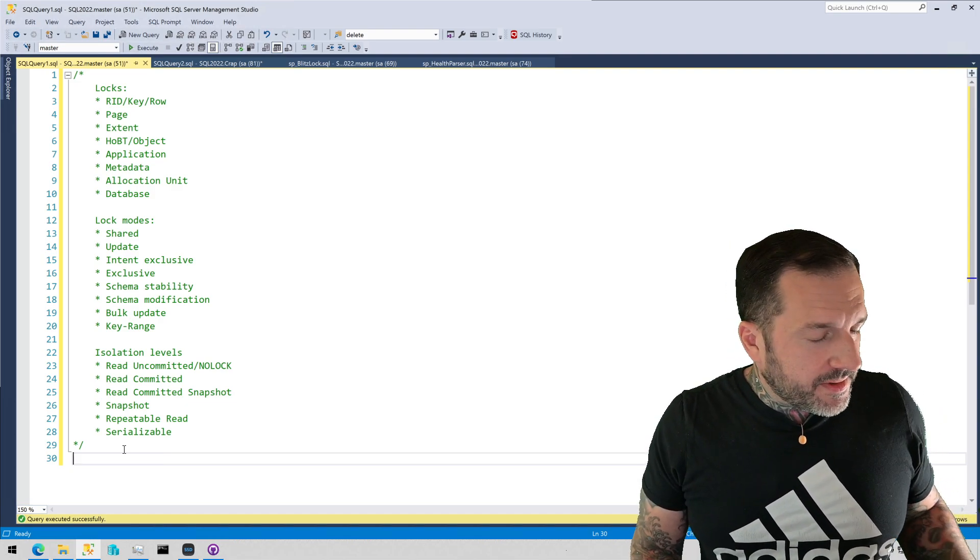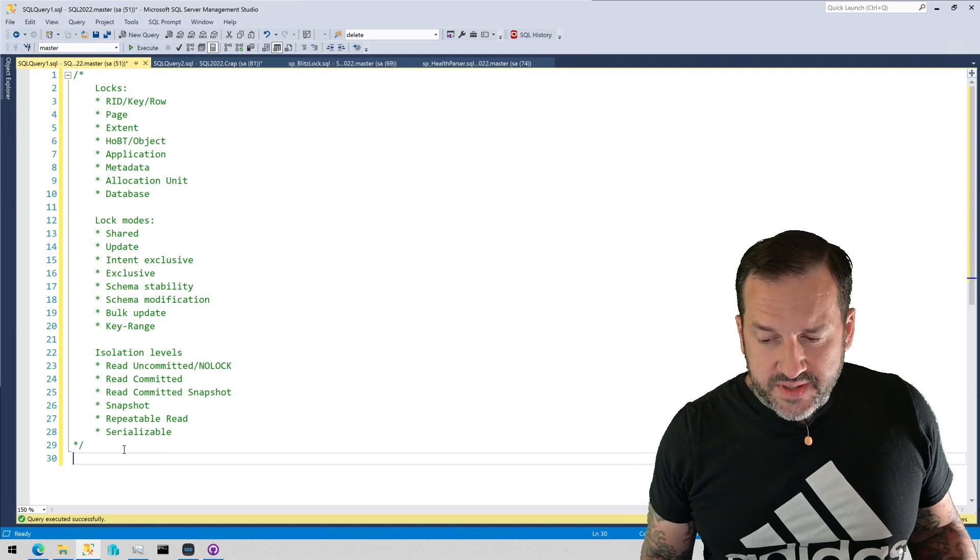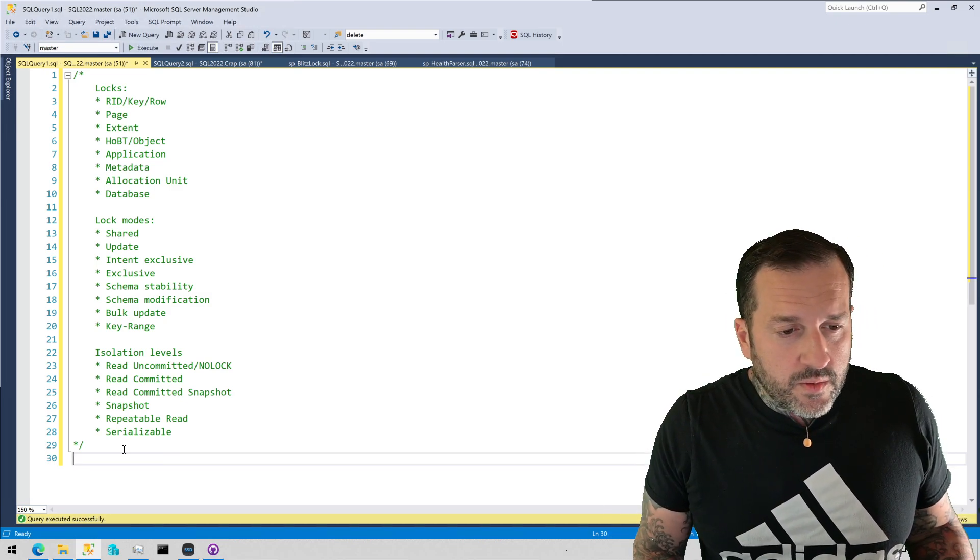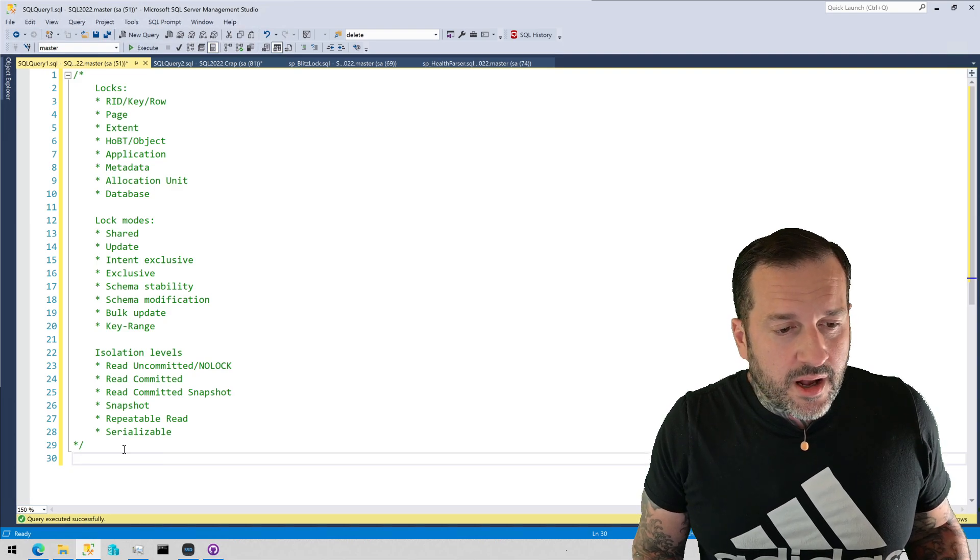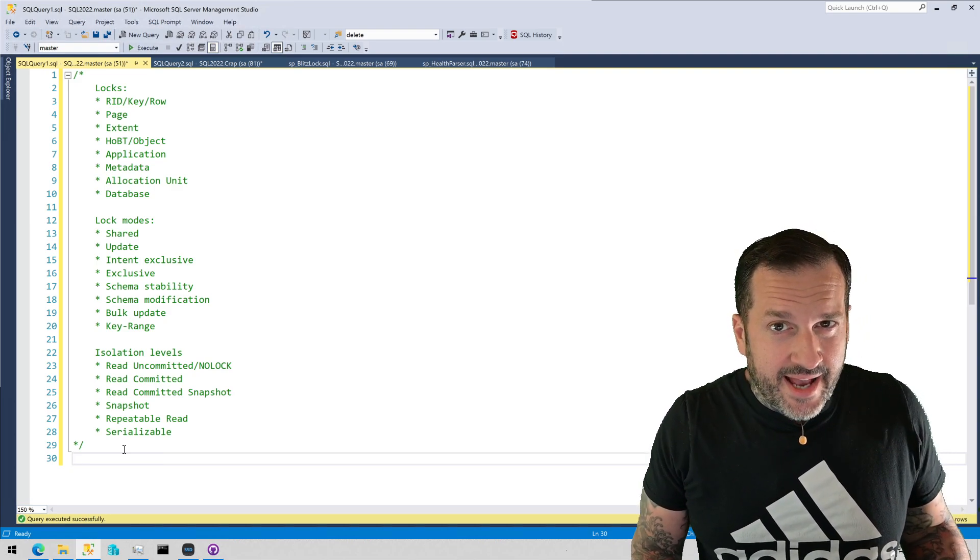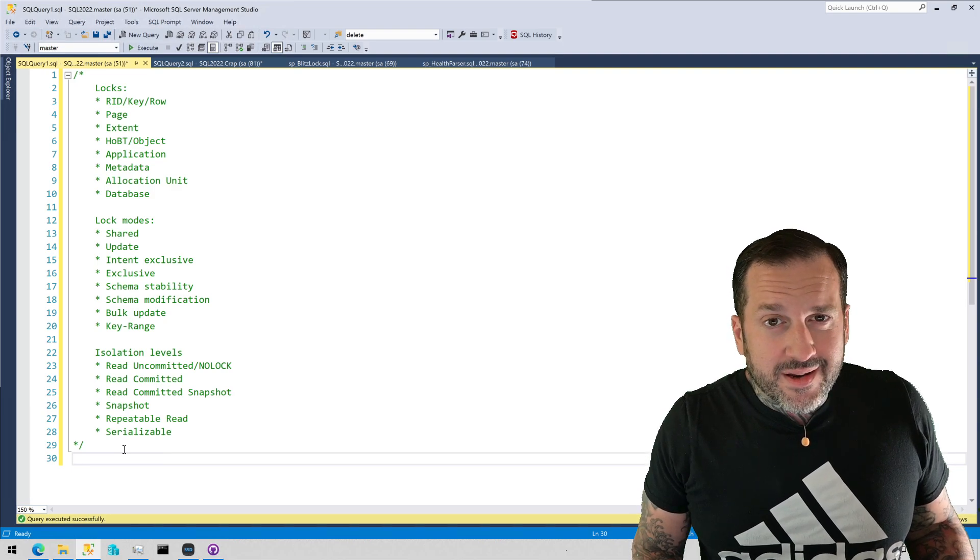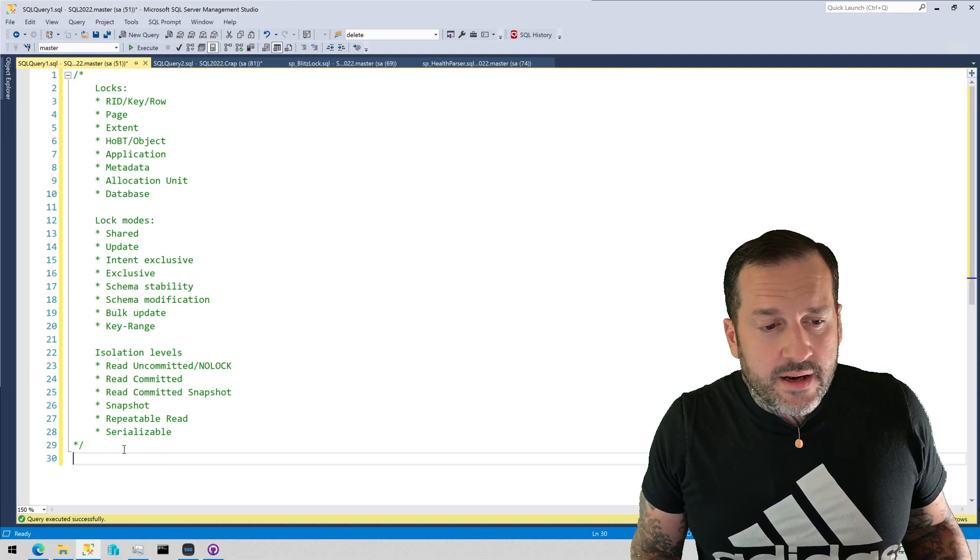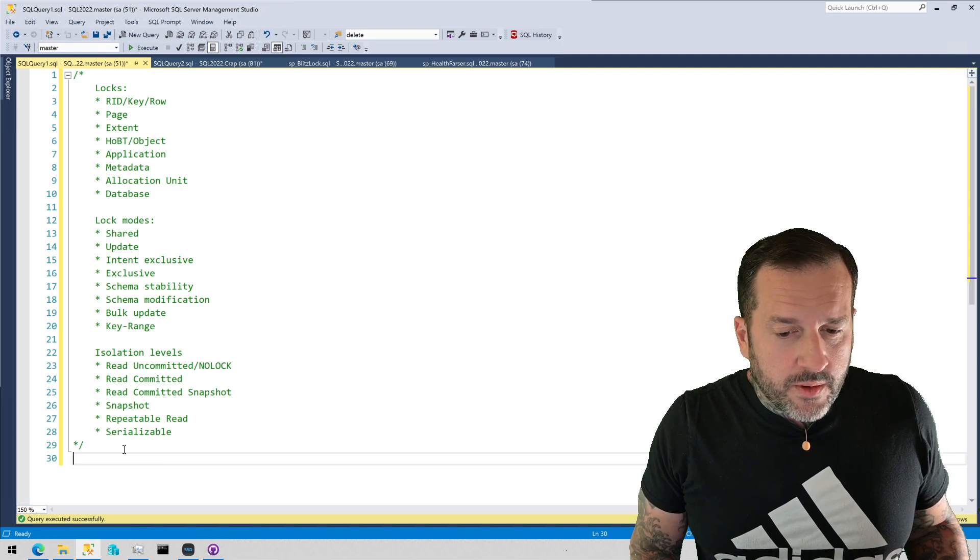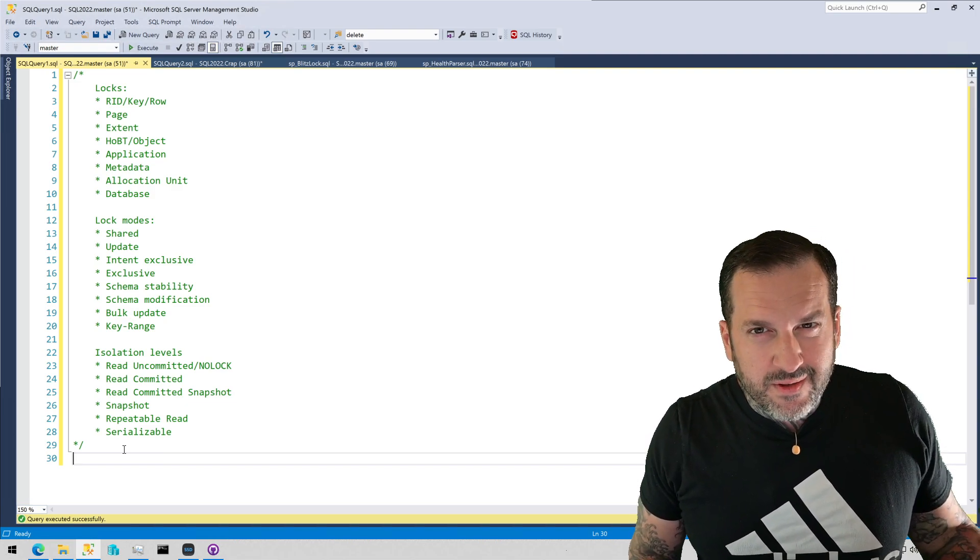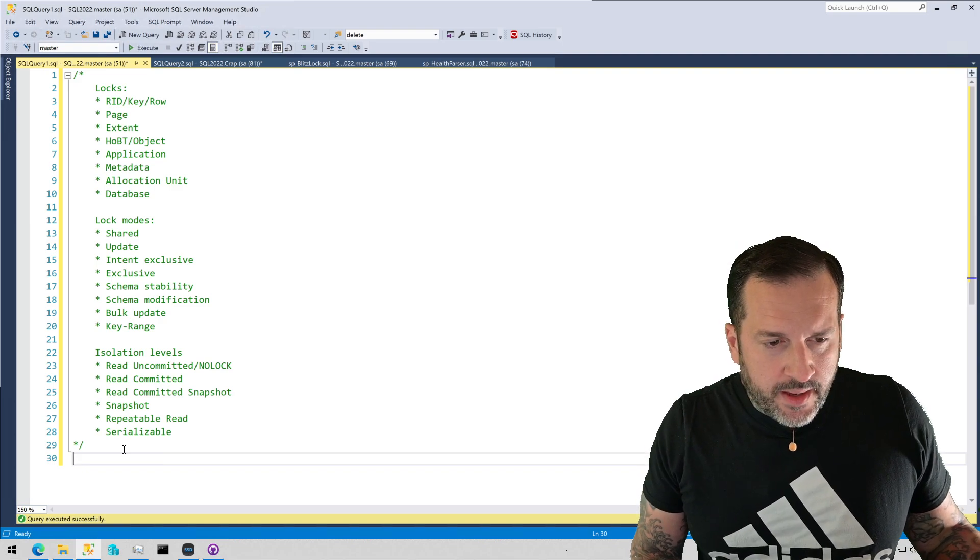You can also choose repeatable read or serializable. Certain things in SQL Server will escalate to the serializable isolation level to complete. Probably the most common one of those would be foreign keys with cascading actions. So if your foreign keys cascade updates, deletes, or anything like that, then those will be promoted to serializable to respect referential integrity and all that good stuff.